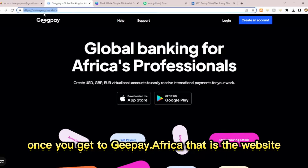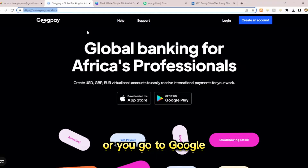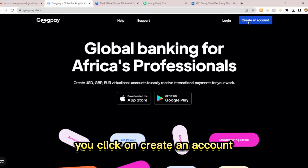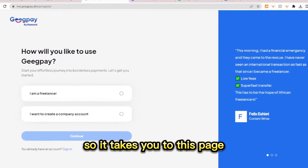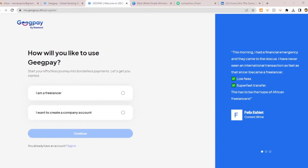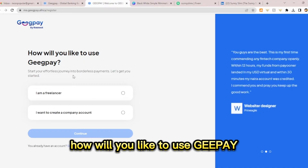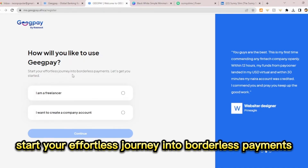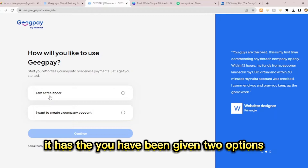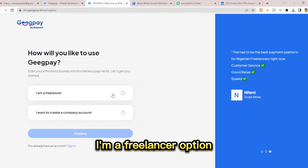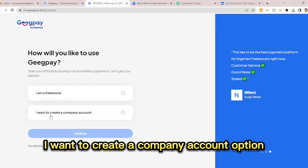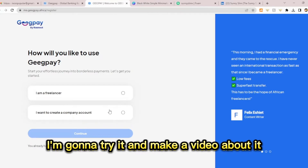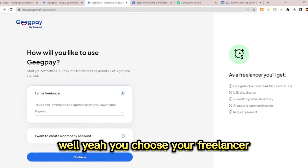Once you go to GPay.Africa — that is their website — or search on Google, you click on 'Create an account.' It takes you to a page that asks how you would like to use GPay: 'Start your effortless journey into borderless payments.' You are given two options: I'm a freelancer, or I want to create a company account. I haven't tried the company account option, but here you choose the freelancer option.